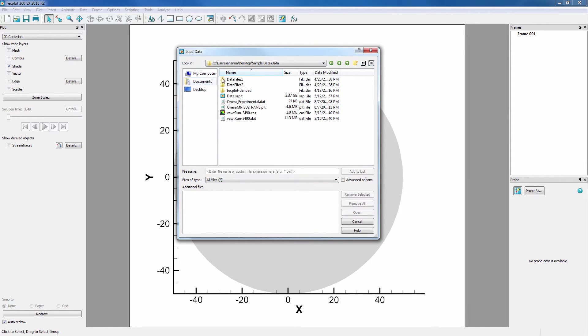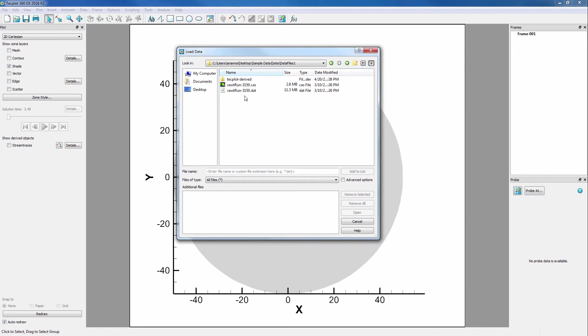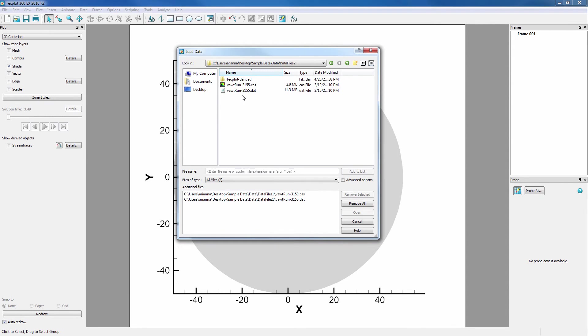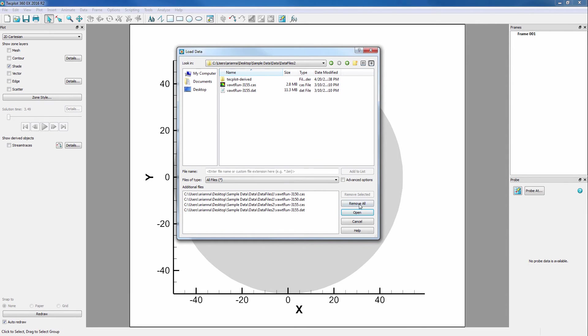As an example, let's load in some Fluent files from two different folders. First, highlight the desired files and click Add to List. Then navigate to the other folder and do the same. The files will be loaded in this order.